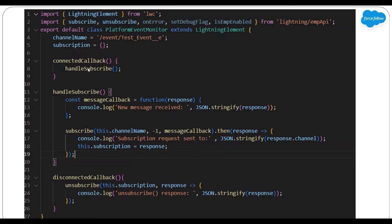In connectedCallback we have called the handleSubscribe method, so whenever this component loads, we are subscribing our platform event. You may have a different scenario — for demo purposes I subscribed in connectedCallback. In disconnectedCallback, we are unsubscribing our platform event. This is how with the help of EMP API methods you can subscribe and unsubscribe platform events in LWC.